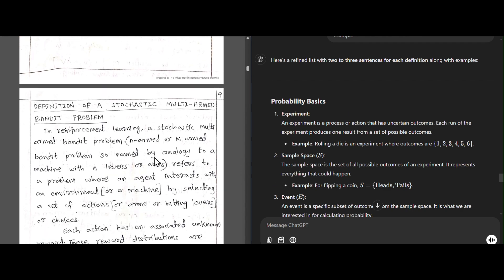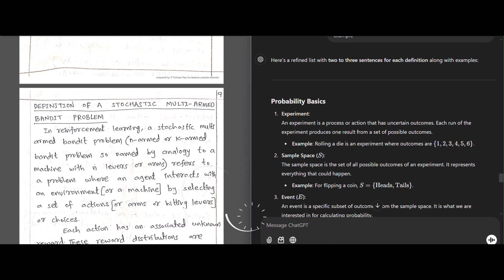We will discuss the next definition of stochastic in the next video. Thank you for watching — this video ends here.